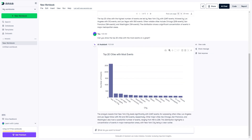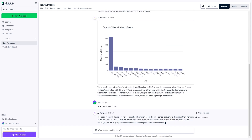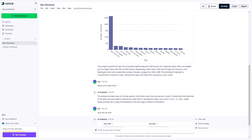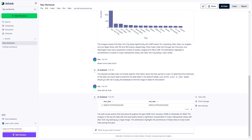Now there are many different things you could do with this data, but I'm quite curious — when is this data from? Do we have any information about that? So I'm going to ask: 'When is this data from?' It responded that the data set does not include specific information about the time period it covers, and to determine the time frame we will need to examine the tables. So let's do that. We received that the data covers events that took place throughout the year 2008, from January 1st to December 31st, 2008. It's really important to also verify this yourself — you want to go into the data and check it. But we were able to get these insights very quickly.